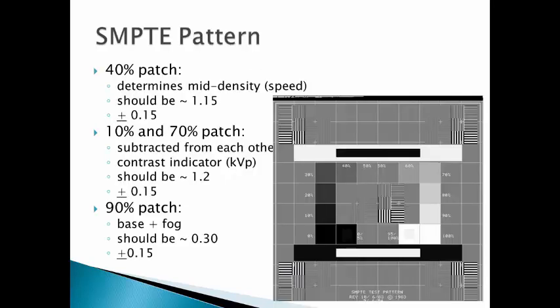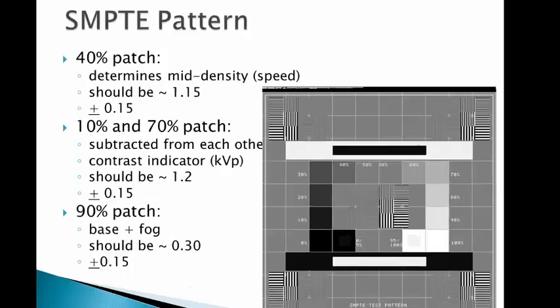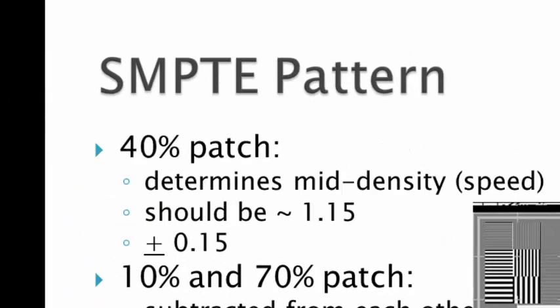Here is the example of how to read a SMPTE pattern. You can see here that we use a densitometer to read the 40% patch. This determines the bin density, or the speed, of the monitor. It should fall approximately 1.15 when it is originally generated, and then weekly should not vary more than plus or minus 0.15.